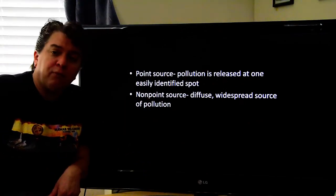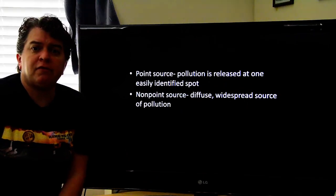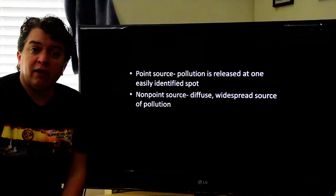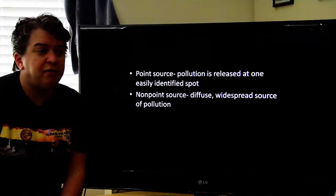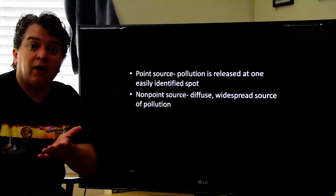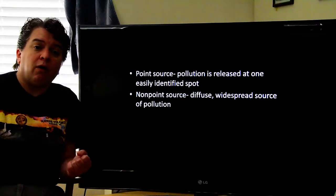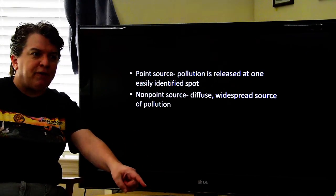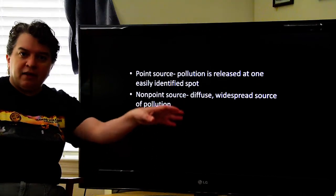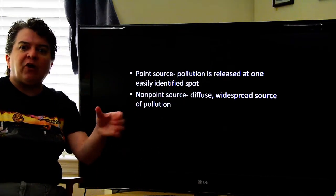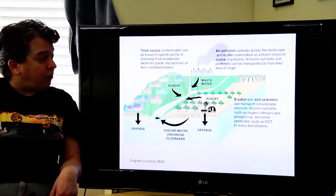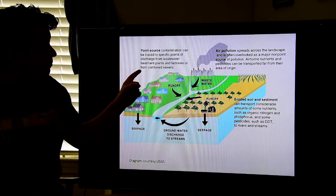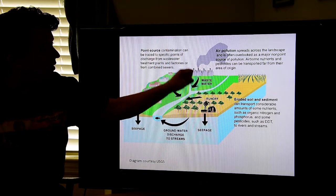The non-point source is different — it's diffuse and widespread, and can often be more difficult to deal with because we can't go to a single location and stop that pollution from entering the system. A good example is farm fields. Farmers use a lot of fertilizer, pesticides, and herbicides, and some of that washes off the fields into water systems. You can't really say it's one particular field causing it — it's that whole farming area.